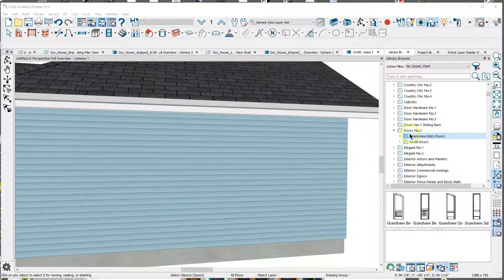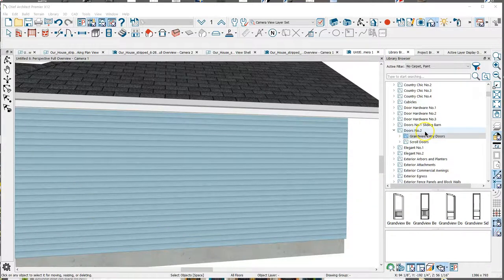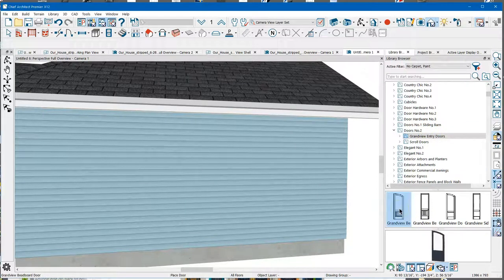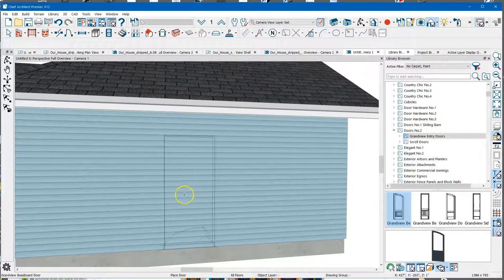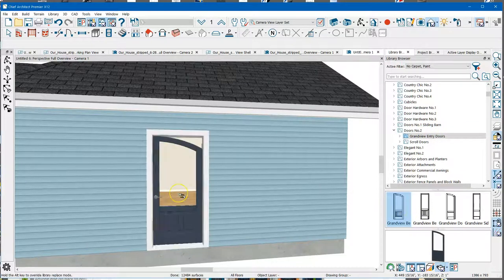So I've got this doors number two catalog, and I'm just gonna pick one of these doors and stick it in this wall.